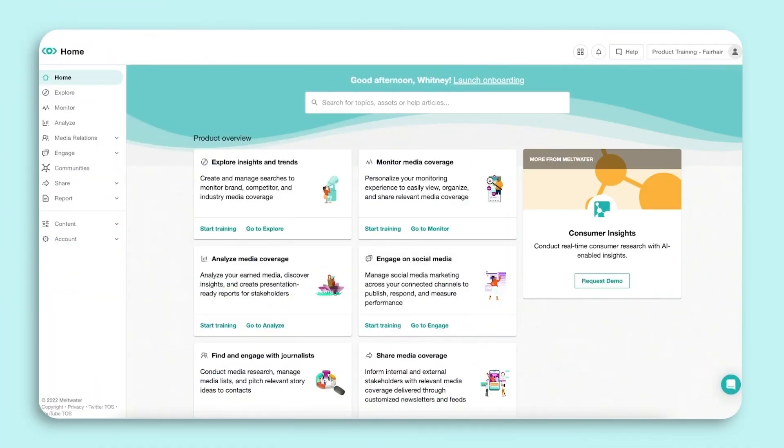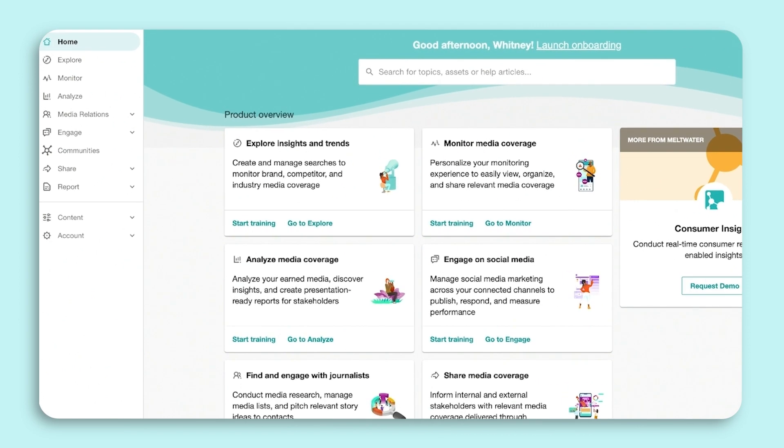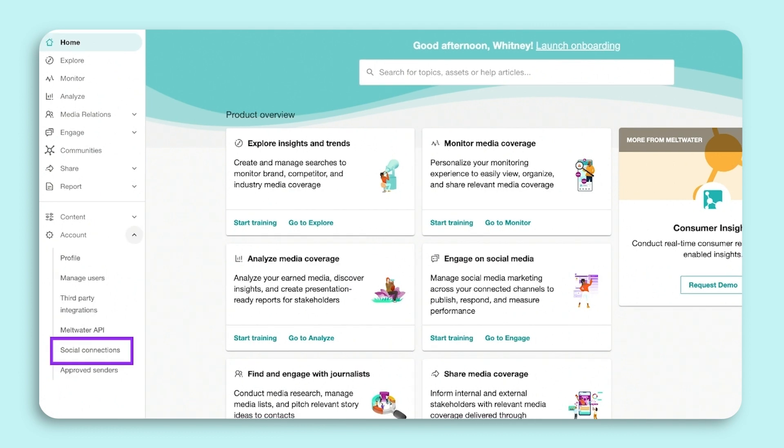Here we are in Meltwater. The home screen is the first thing you'll see when you log in. To connect Facebook, Instagram, and Twitter, go to the left hand navigation bar, click on the arrow next to Accounts, and select Social Connections.